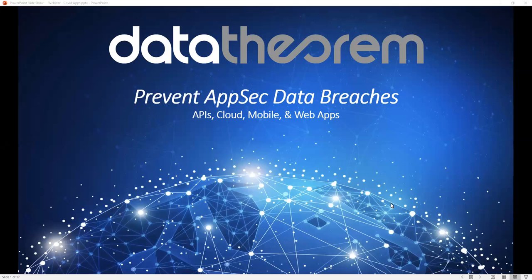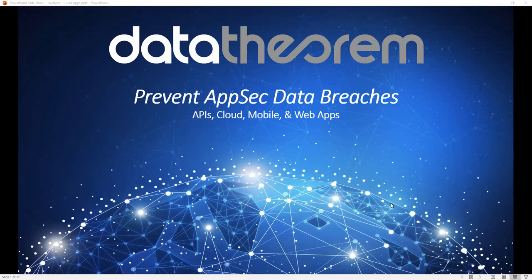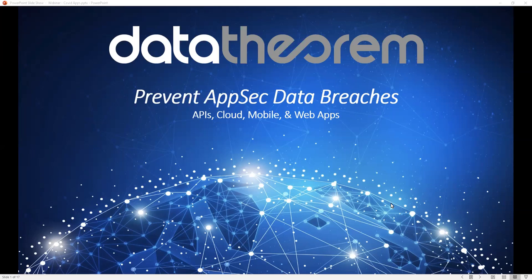Hello everyone, and welcome to Data Theorem's next session on application security, specifically around APIs, cloud, mobile, and web applications. With that, let's go ahead and get started.